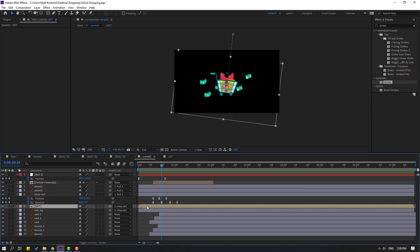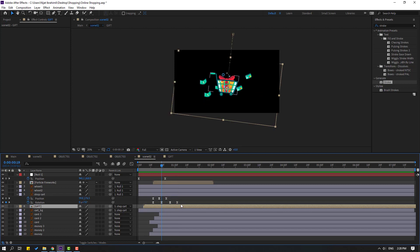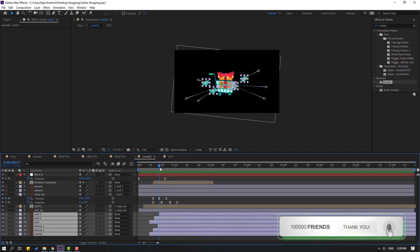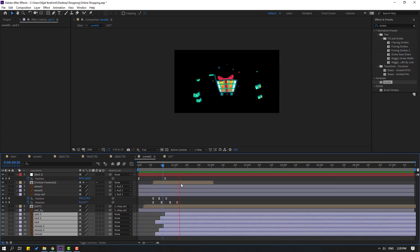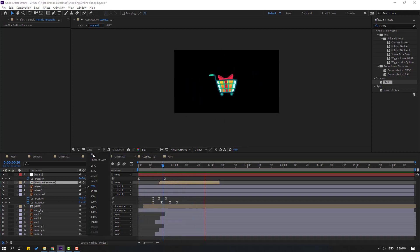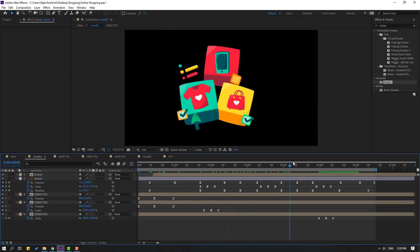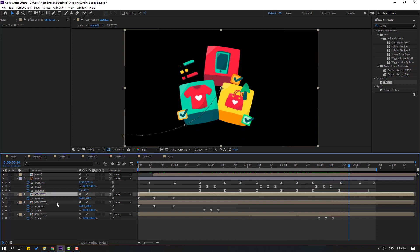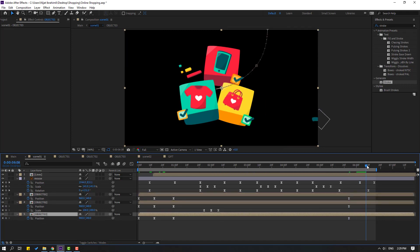Select this GIF and move to right. Select this card and money layers, move to right. Select this fireworks, move to right again. Very nice. Back to scene 1. Select objects 1, 2, and 3, make new position keyframe, go to here.